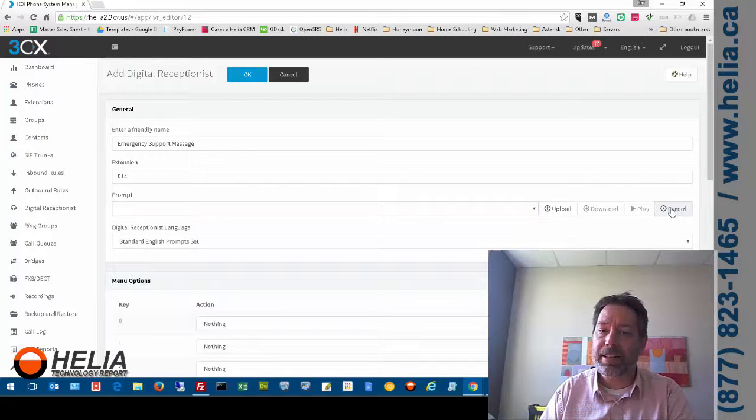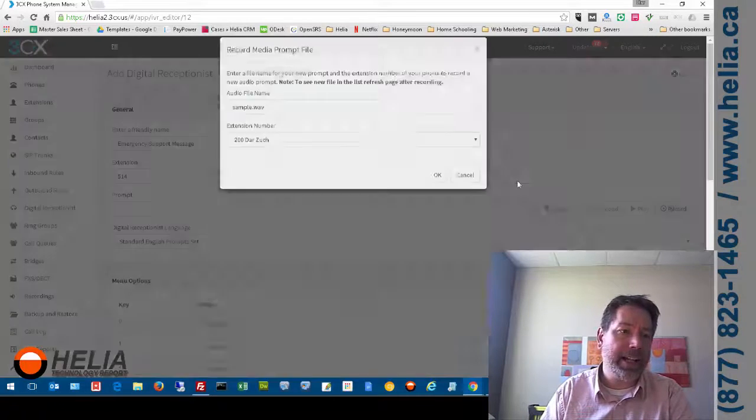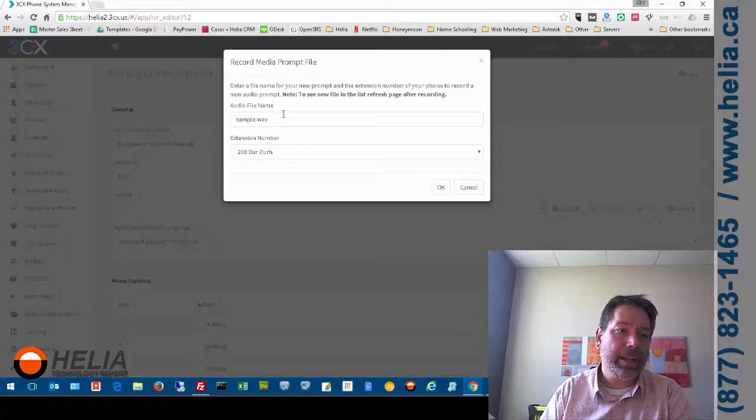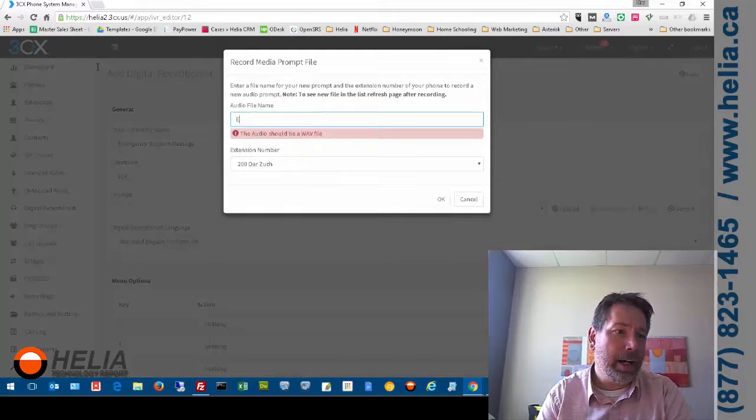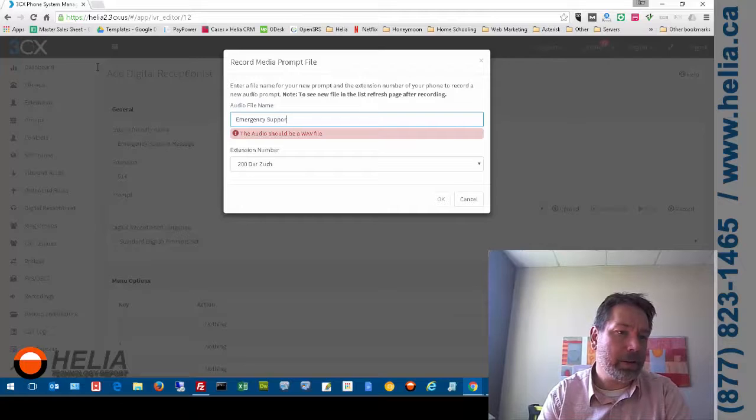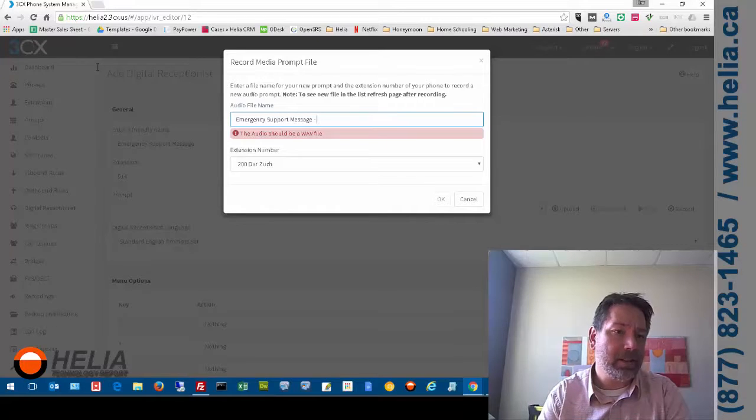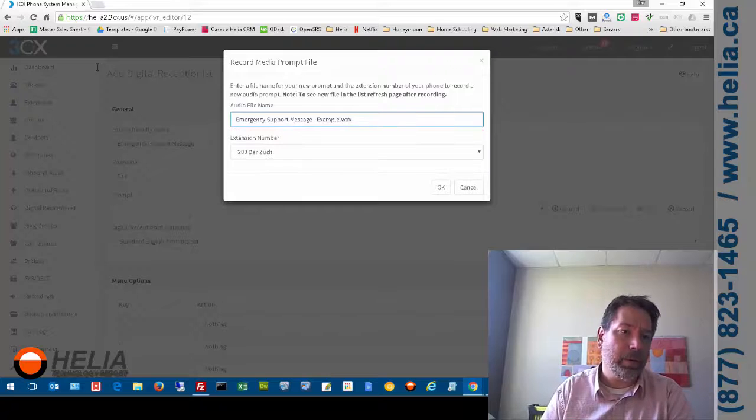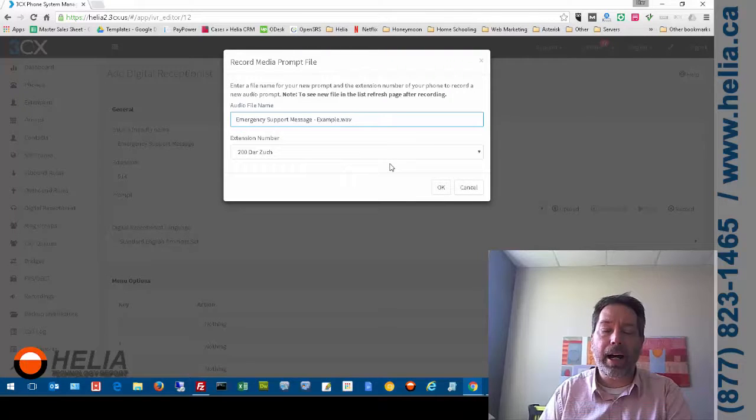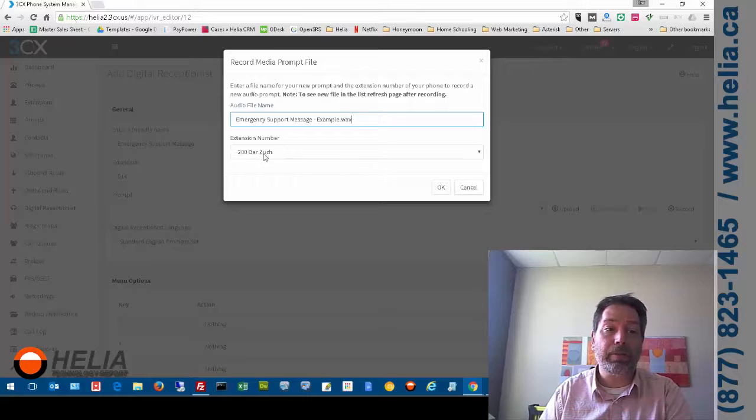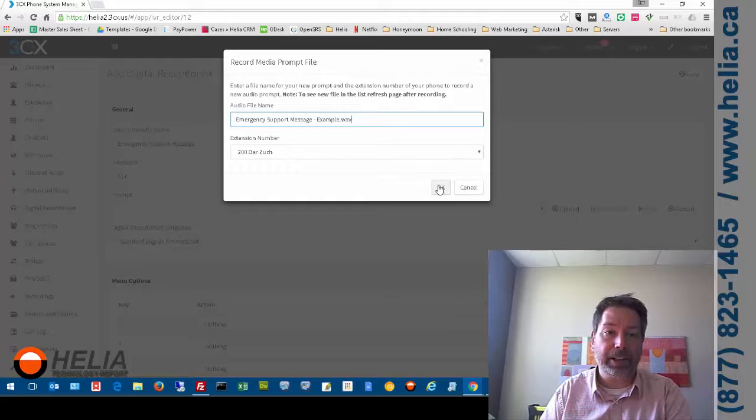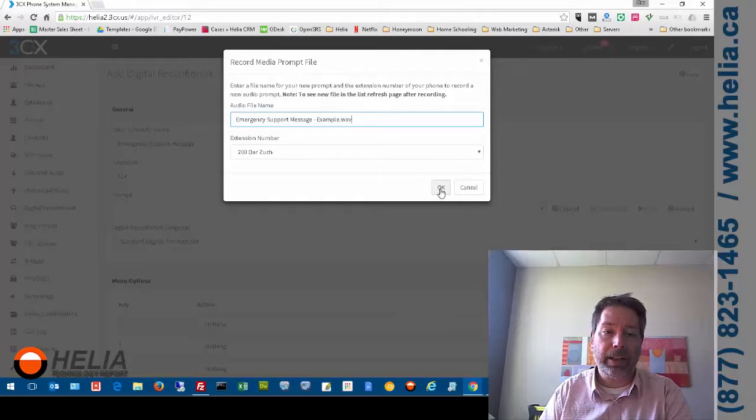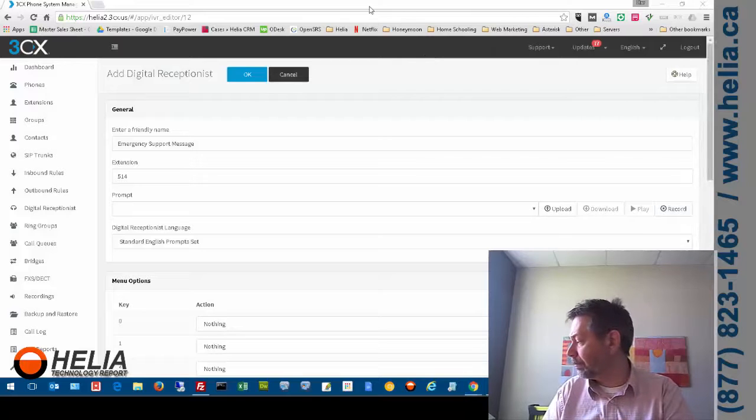So what we want to do is record a new one. So I'm going to hit record here. It's going to ask me the name. So I'm going to do emergency support message. And this is just an example. So this isn't the real one. And then we're going to call it. Now it says where do you want to record this from? And we're going to record it from extension 200. That's my extension again. So I'm going to click OK. My phone is going to ring.